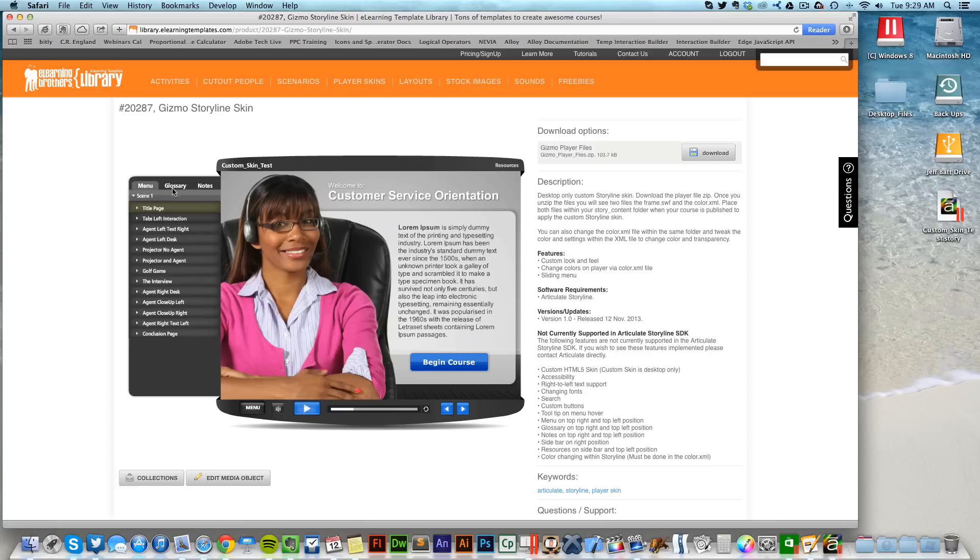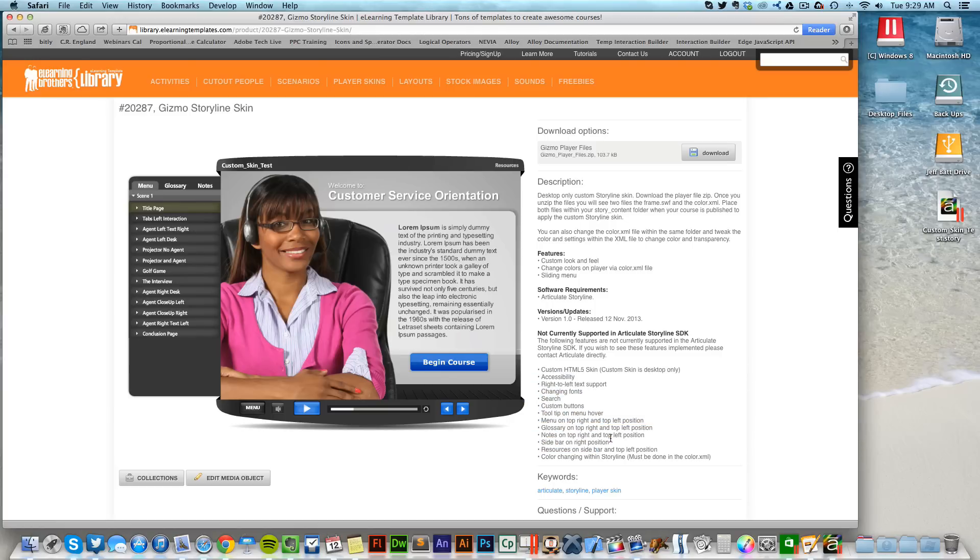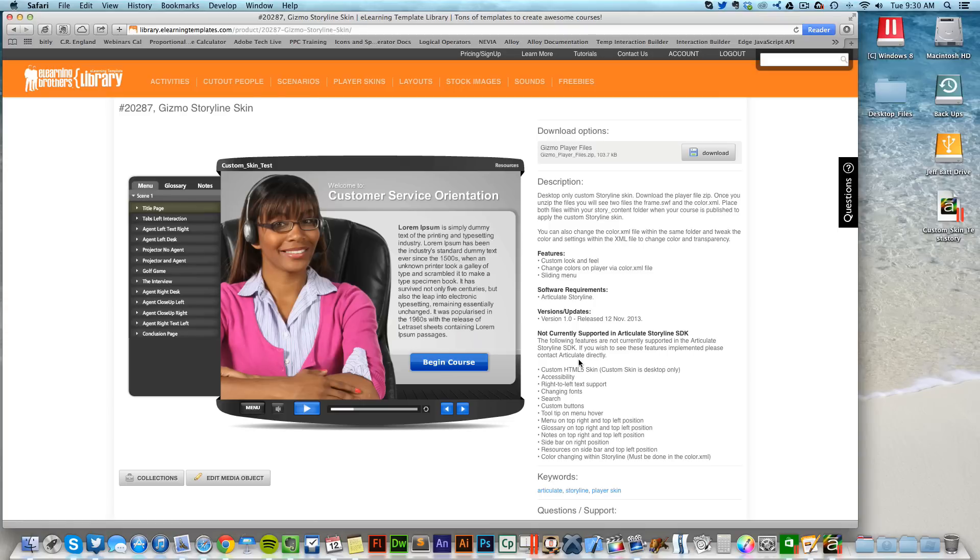The glossary button, the notes and menu, and everything like that. One thing to keep in mind is Articulate has not made every feature in the SDK available, so we do list out what is not available. You will lose some features from the default player, so that's just one thing to take a look into. If you do want more of those, I would suggest contacting Articulate directly.